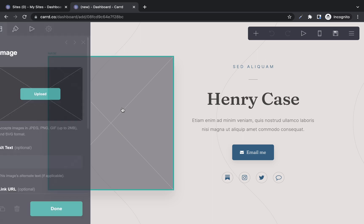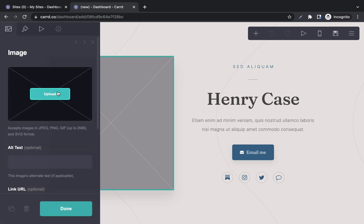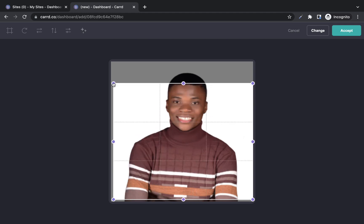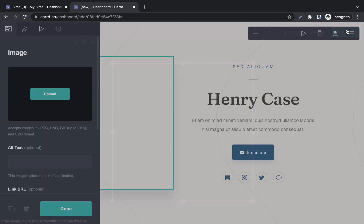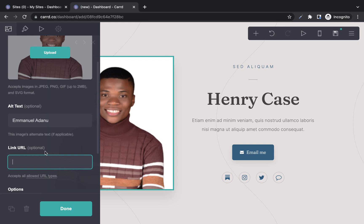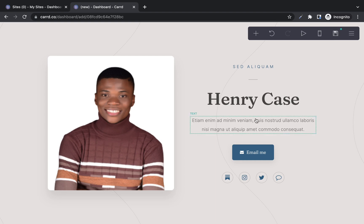I'm going to add my image to this box, so I'll click upload. Then adjust the crop tool to fit the size of the image you want to upload and click accept. You can also enter alt text for this image — I'll enter my name. You can also hyperlink the image so people can click it and be redirected to another page or website — that's optional. I'll click done.